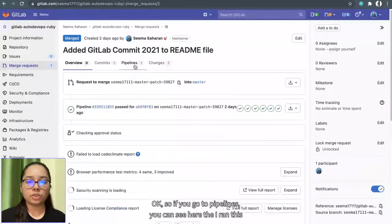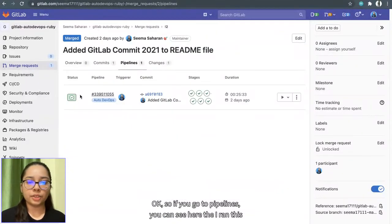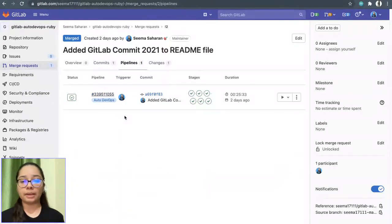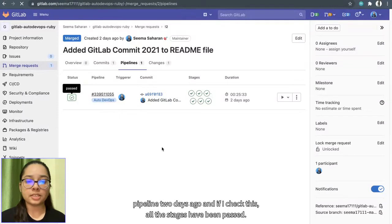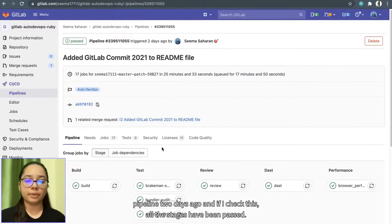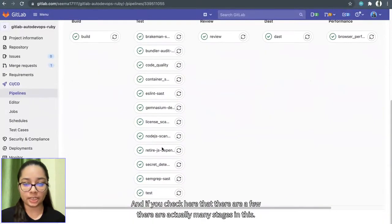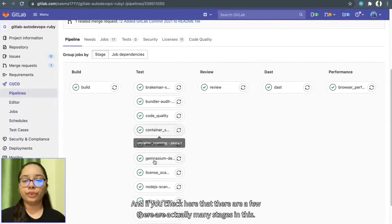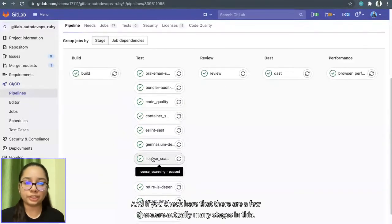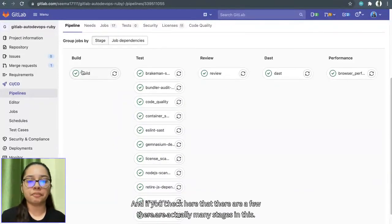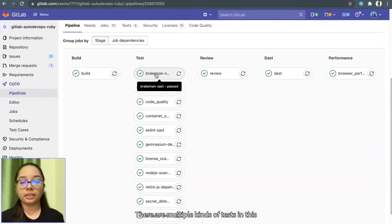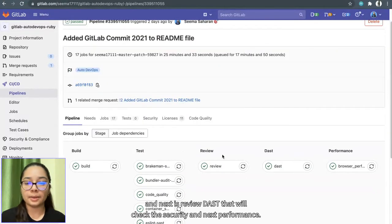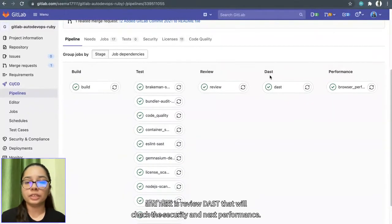It will take a while. So I will show you an already merged request. So if you go to pipelines, you can see here that I ran this pipeline two days ago. And if I check this, all the stages have been passed. And if you check here there are actually many stages in this. First is build, of course, second is test. In test, there are multiple kinds of tests.